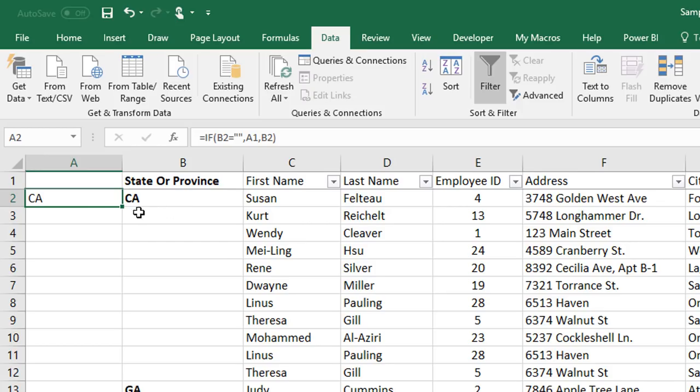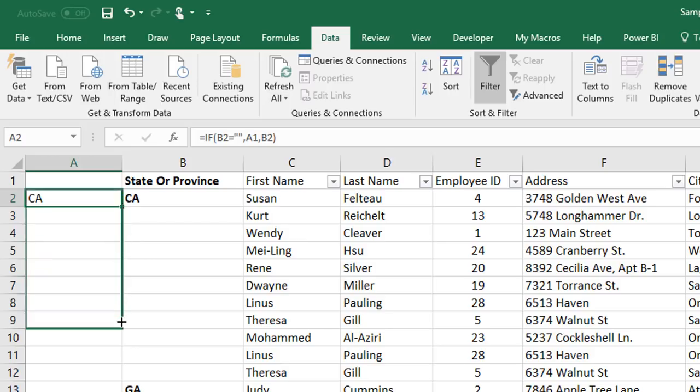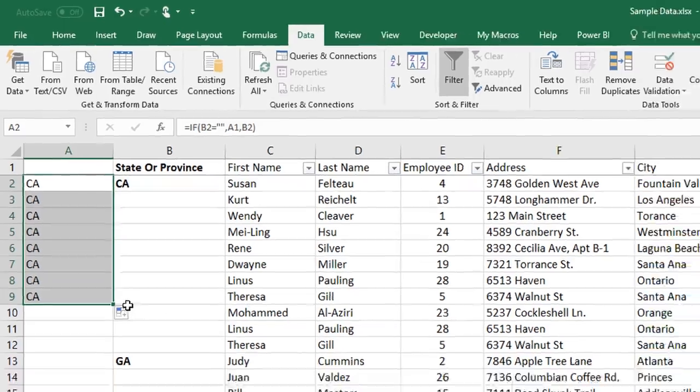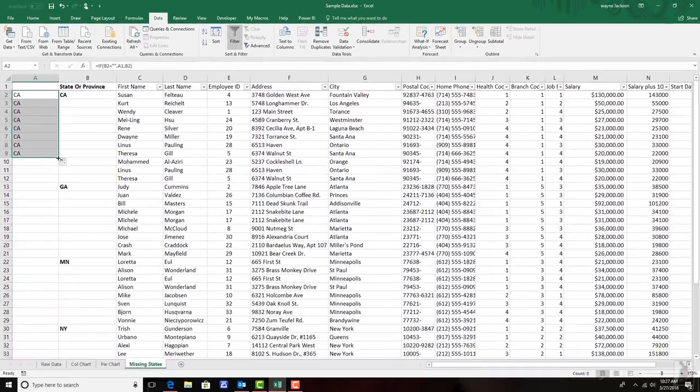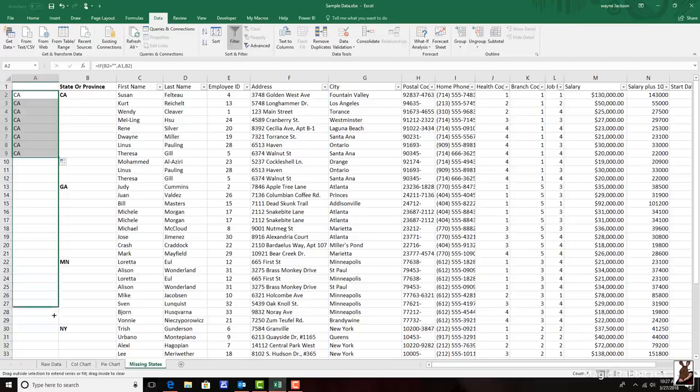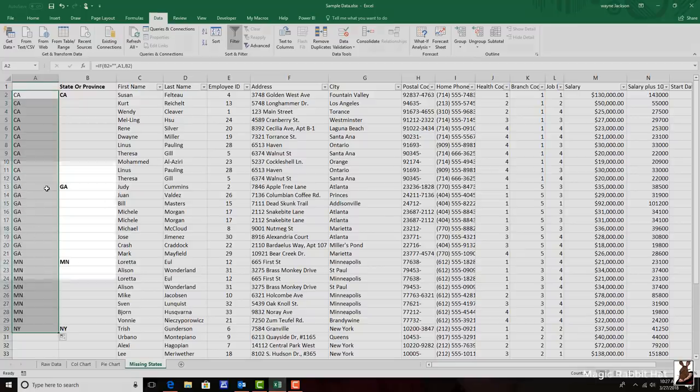But as I drag the formula down using the autofill handles, if there is no entry in the cell to the right, then it shows the entry above it, which again is the repeated California. And the advantage that this method has over retyping all of the entries. First off, it's a lot faster, but it also changes at each state.